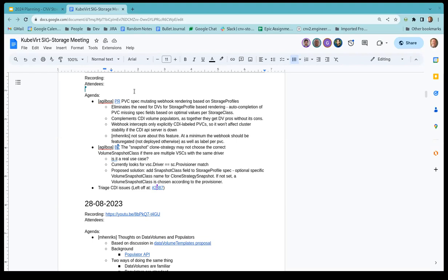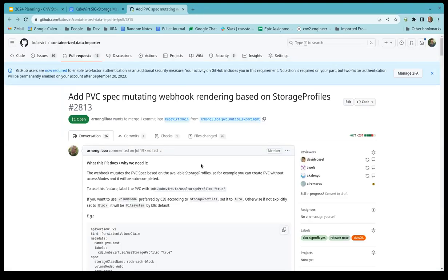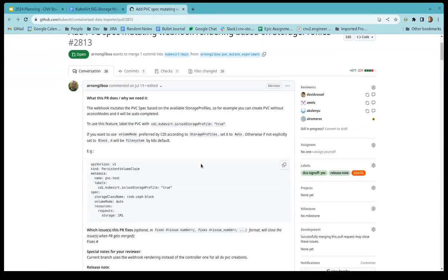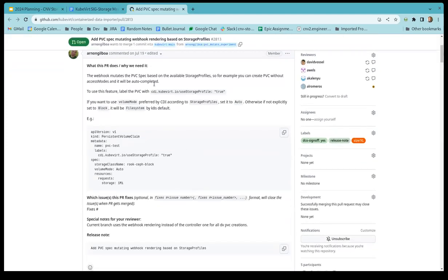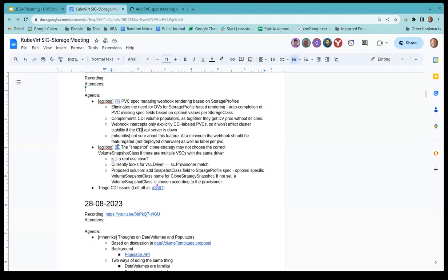Can you hear me? Okay. So both topics are about around the storage profiles. First one is regarding a PR posted about a month ago, just as a toy or something, but it evolved a bit since then. And the idea is that currently we move toward the operators. And we currently, I think the only thing that is not covered is the DV ability to fill in the PVC spec missing fields, according to our storage profiles.